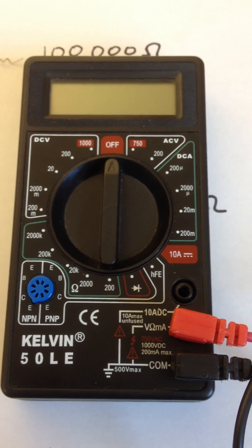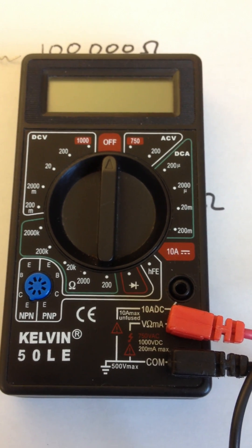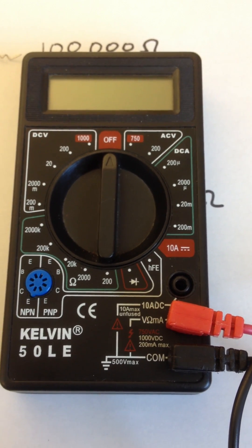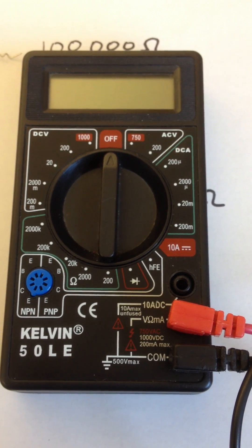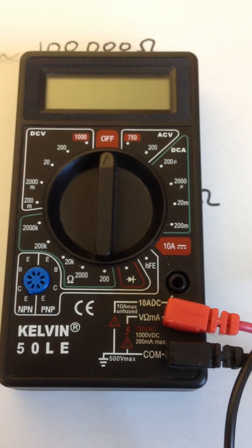All right, this is my multimeter. It can measure a number of things. It can measure resistance, current, voltage.